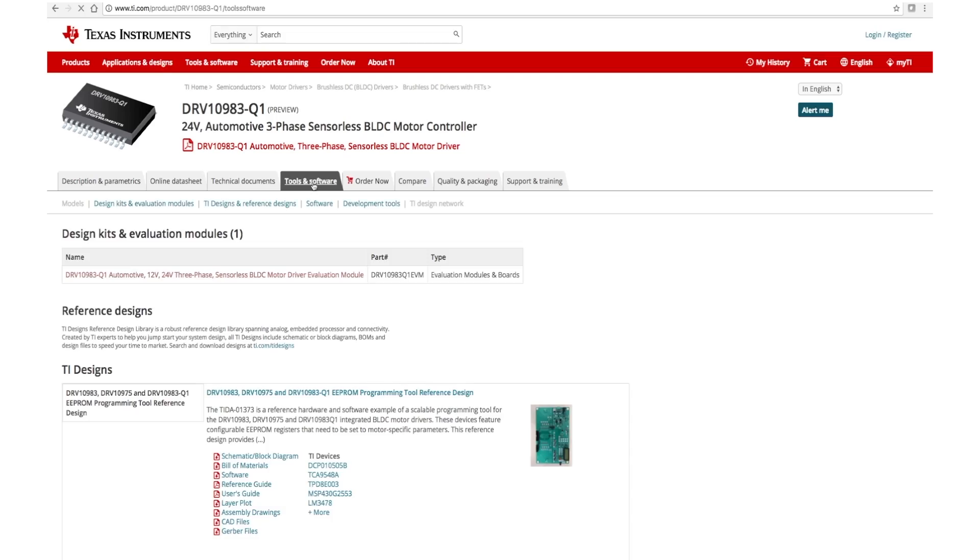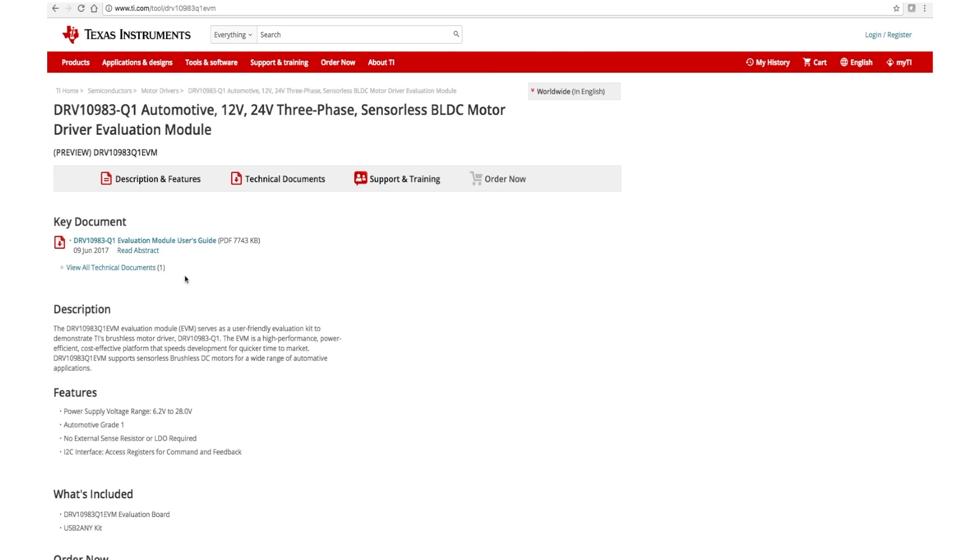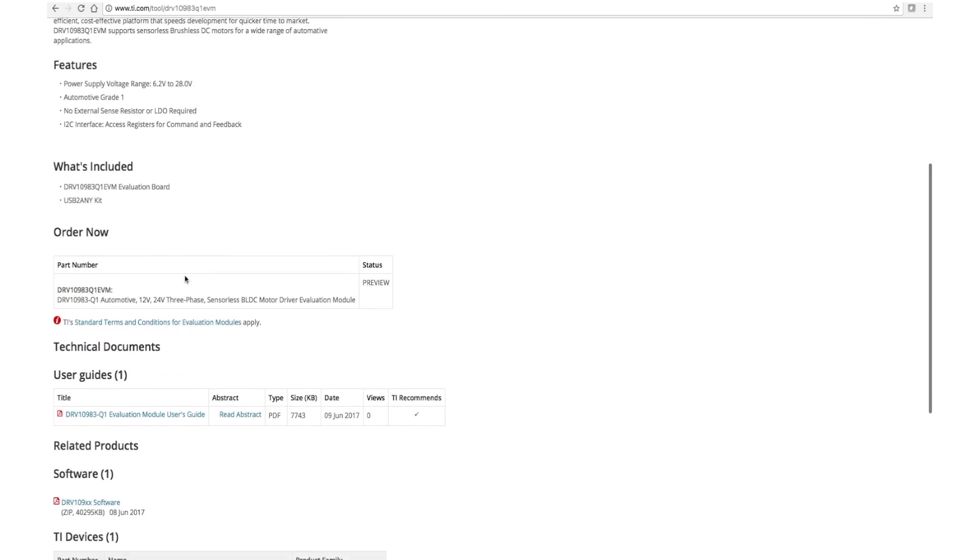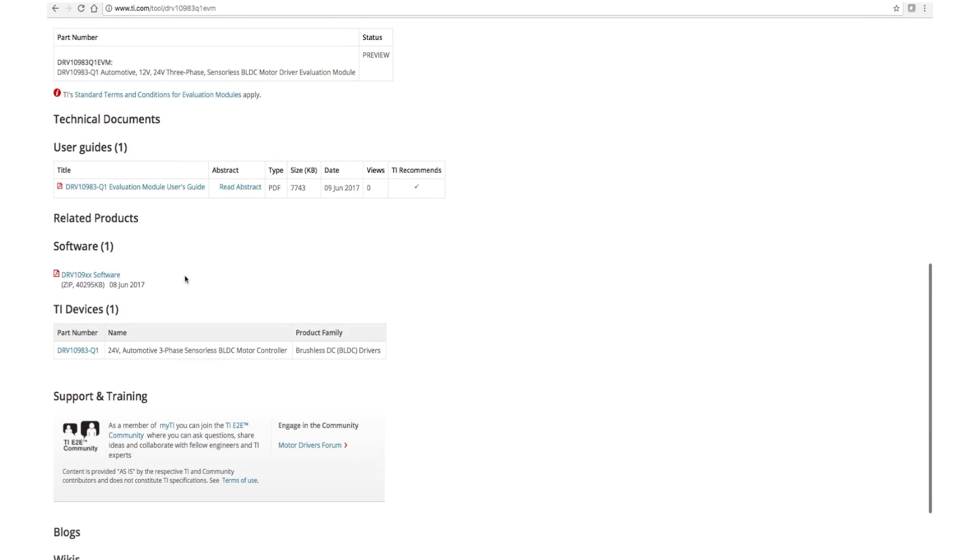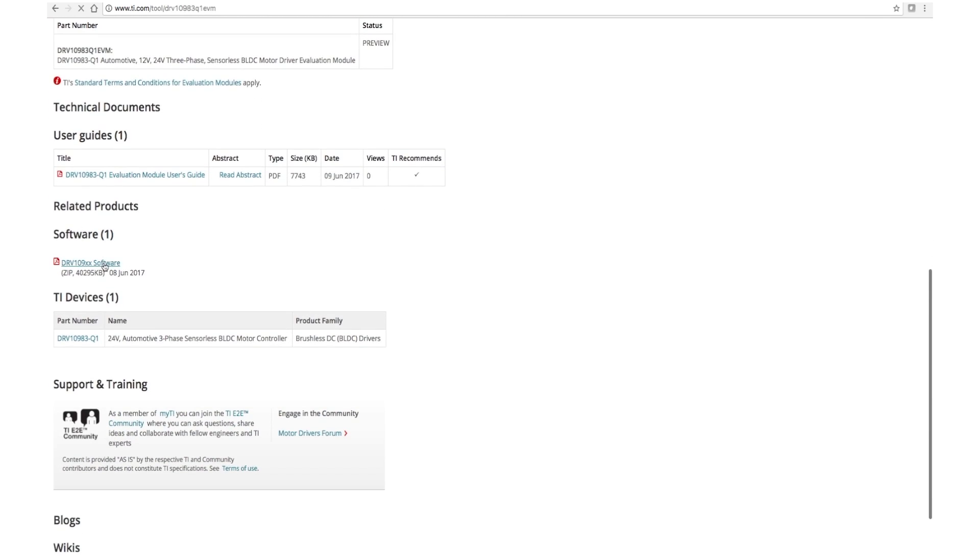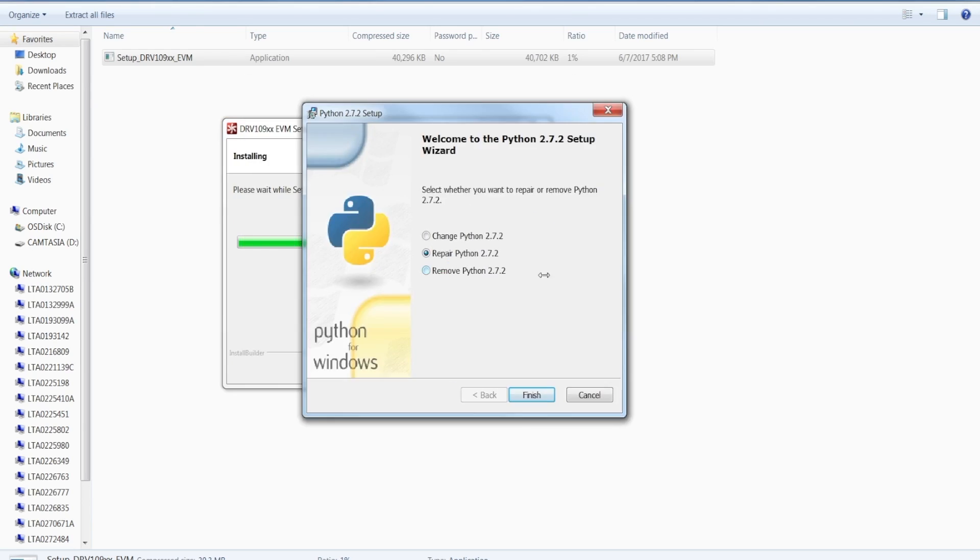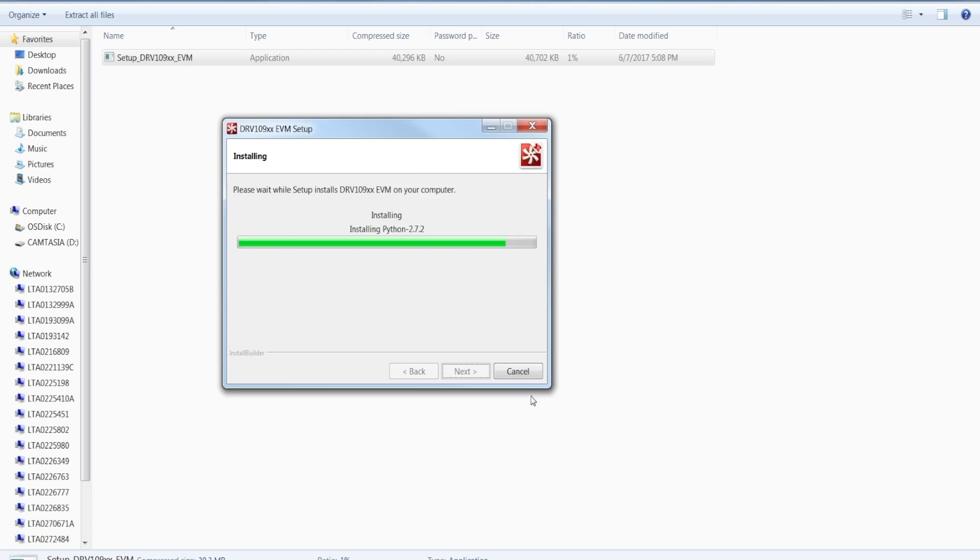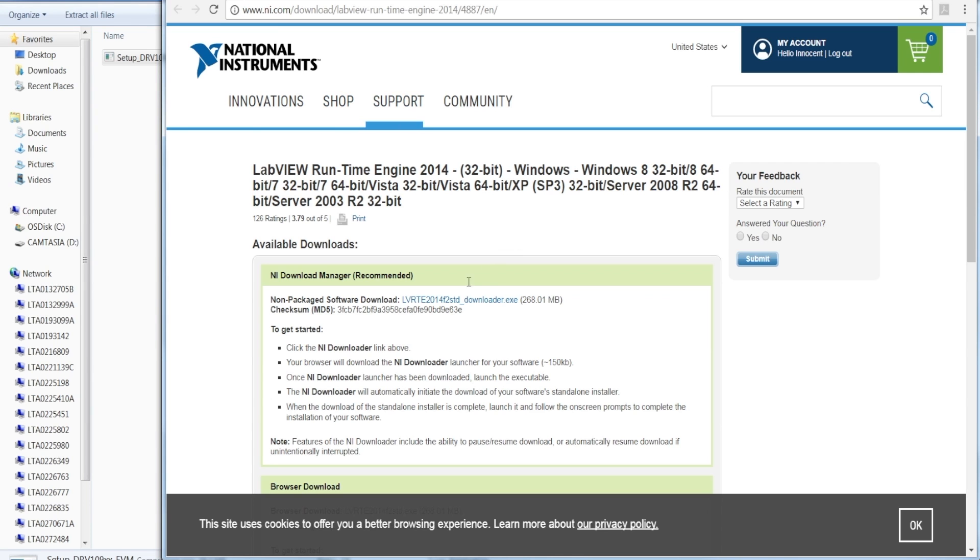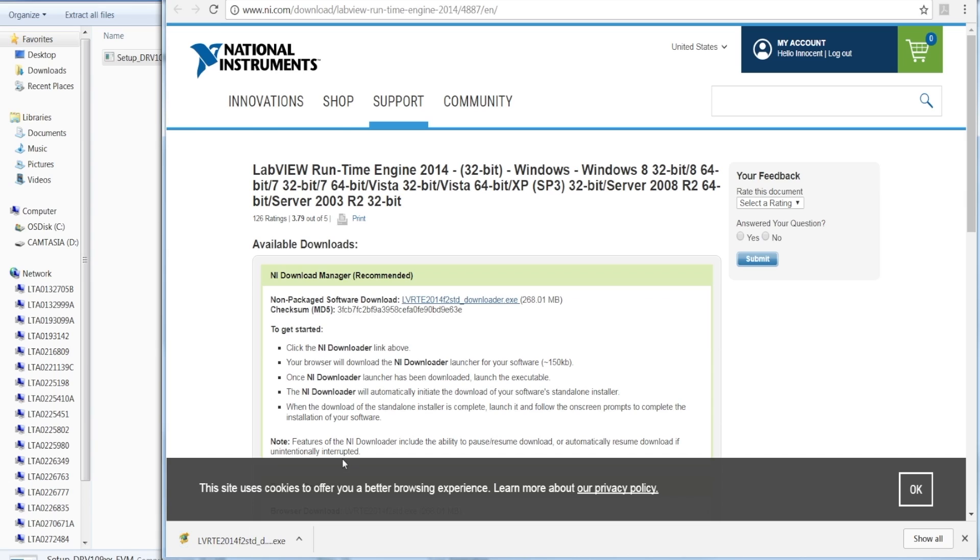Before you start spinning the motor, you need to download and install the GUI software on your PC. During the GUI installation, click the prompt to download LabVIEW engine runtime to run the GUI properly.